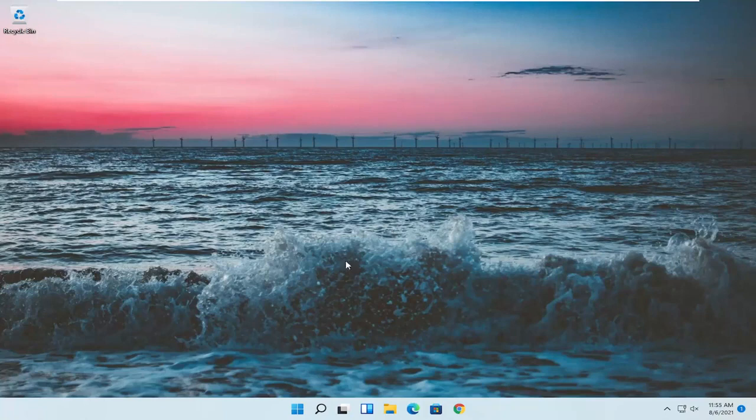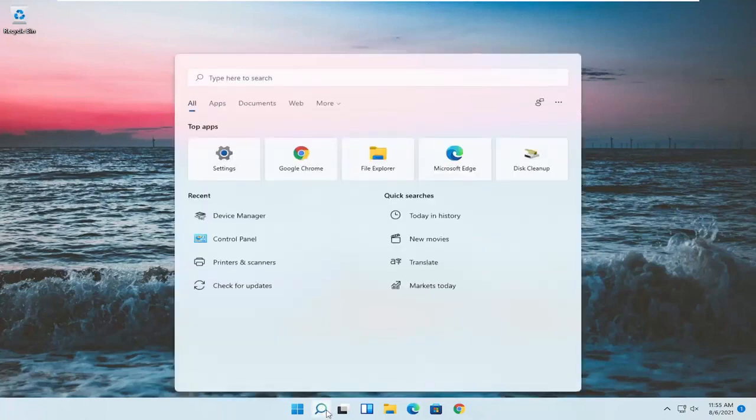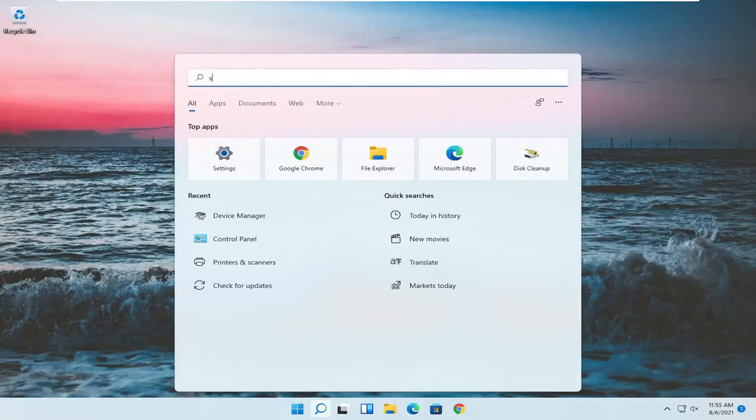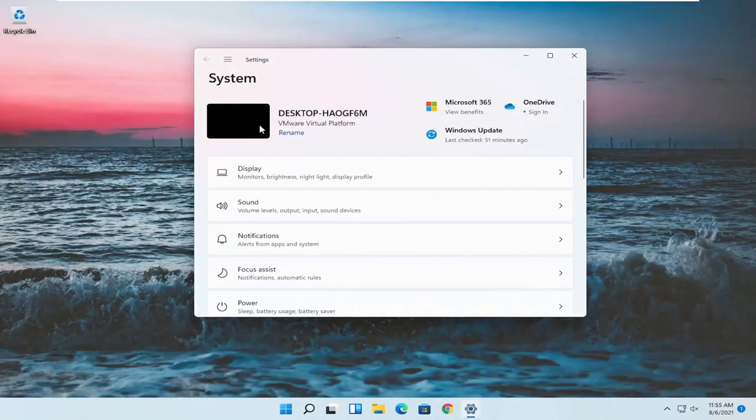Something else now, if we want to go into settings, you can go open up the search menu, type in settings. Best result should go back with settings. Go ahead and open that up.